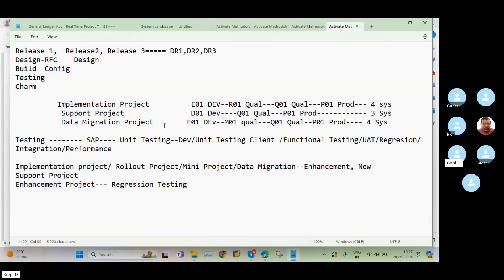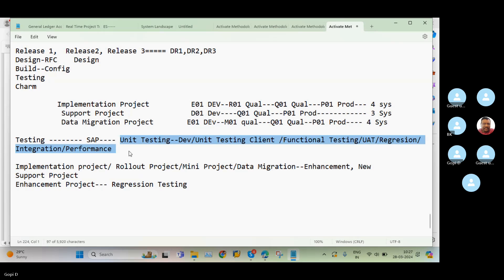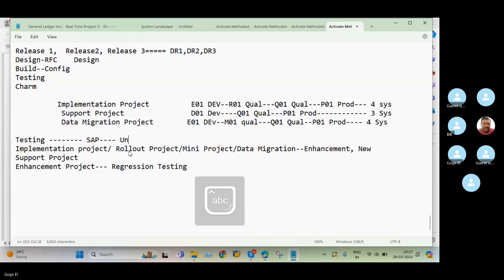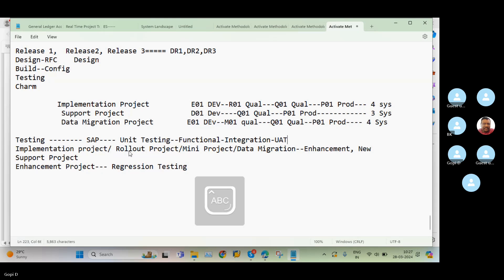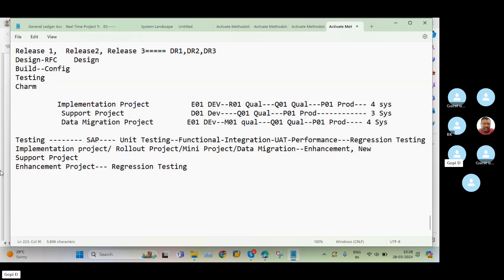This difference includes the testing aspect. In an implementation project we need to perform various types of testing. The correct flow is: unit testing first, then functional testing, then integration testing, then UAT, then performance testing, and finally regression testing. This is the complete flow of testings that happens in an implementation project.